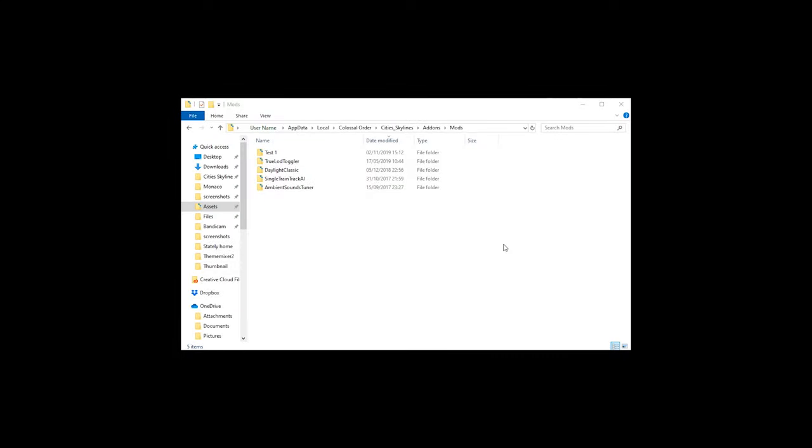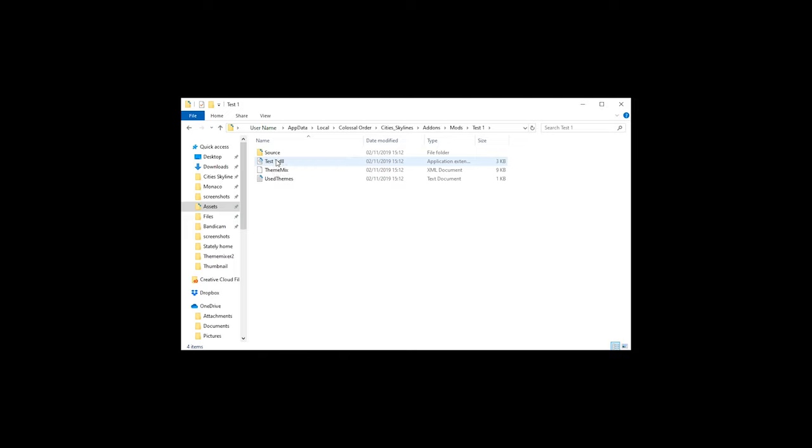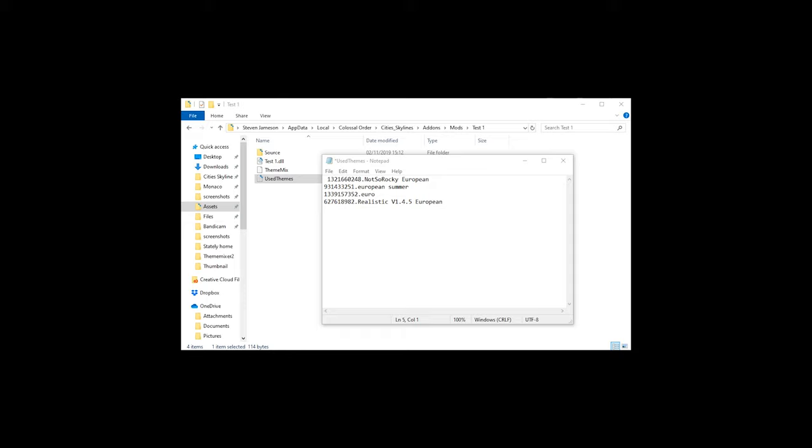TPB has set up this mod very cleverly so that when you create your own theme mixes and save them, they are stored in this location here. Now, that's not the clever part—the clever part is coming up. If you click onto the name of your theme mix, you're then greeted with a few more files. Most importantly, this one is called Use Themes. This text file shows every single theme you've used within that save, which is fantastic for the next step.